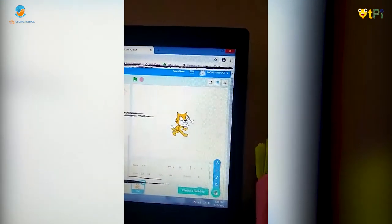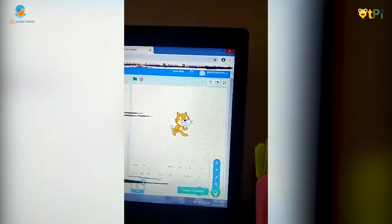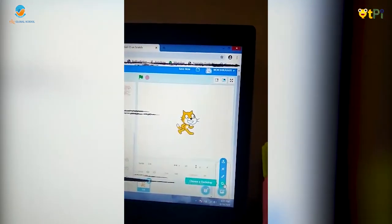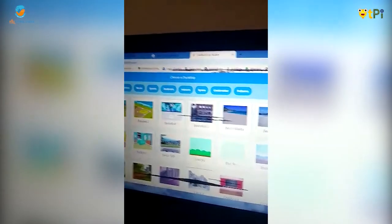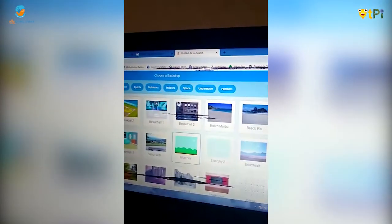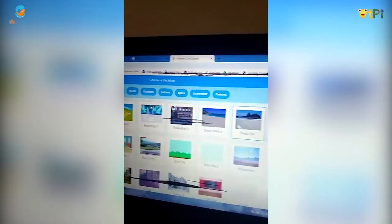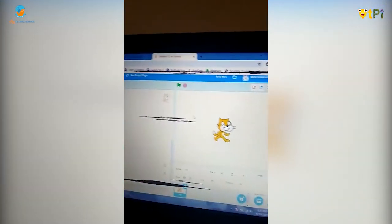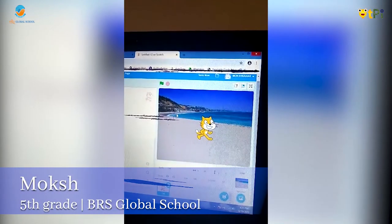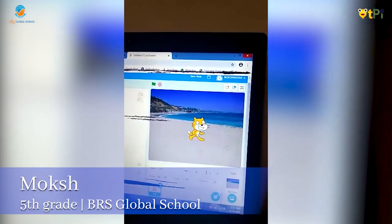If you want to add some background, just click on this picture and then you can choose any background you want. So I'll choose a beach and it's here. Thank you.